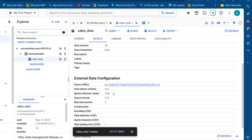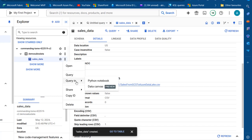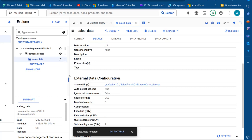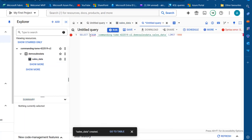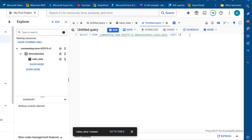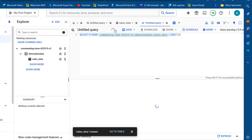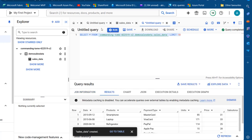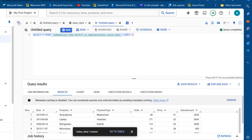Now I want to go ahead and query this data. I'll click on the sales_data table, click the ellipses, and choose 'Query'. We can query in Python notebook or Data Canvas but we want to query in the editor. Click on that and we'll see a SELECT statement as starter syntax. I want to select all rows from the sales_data table and use LIMIT 10 to see 10 records. Click 'Run' and we can see the dataset.